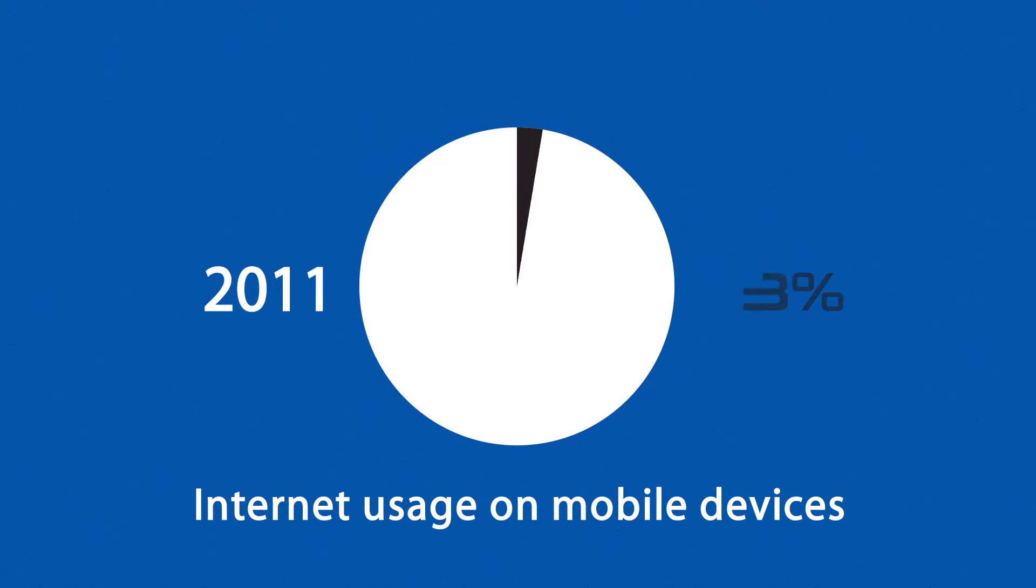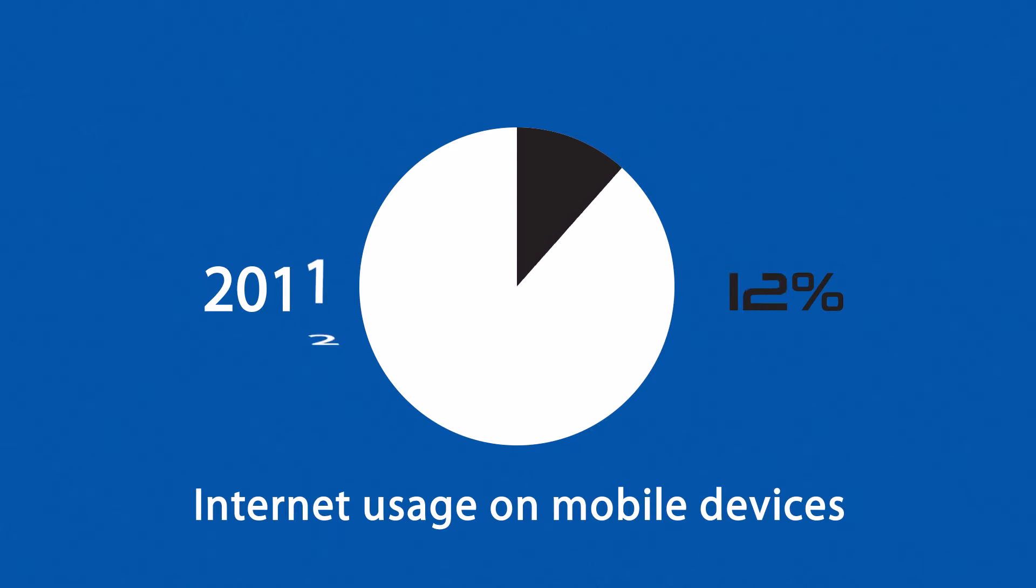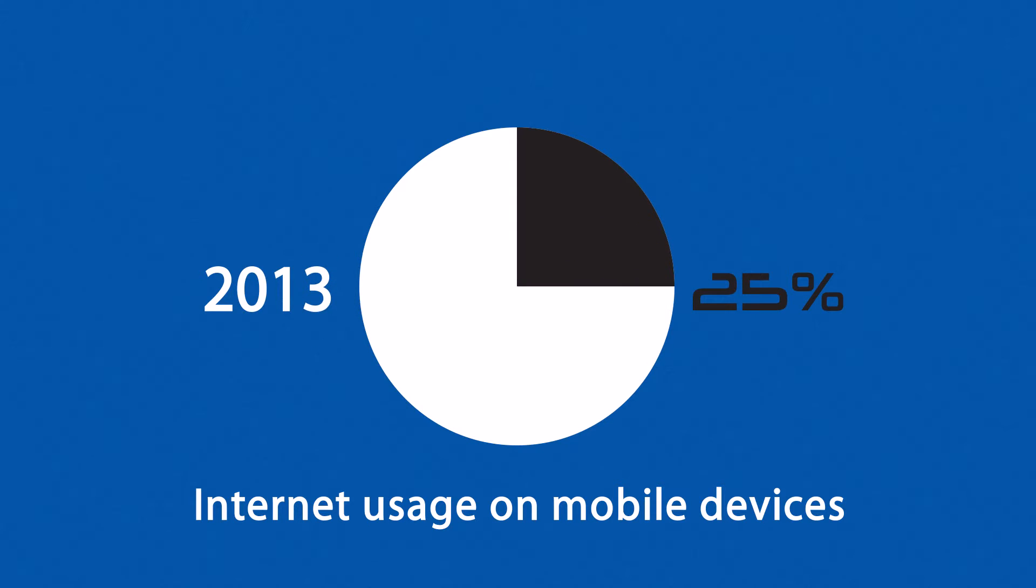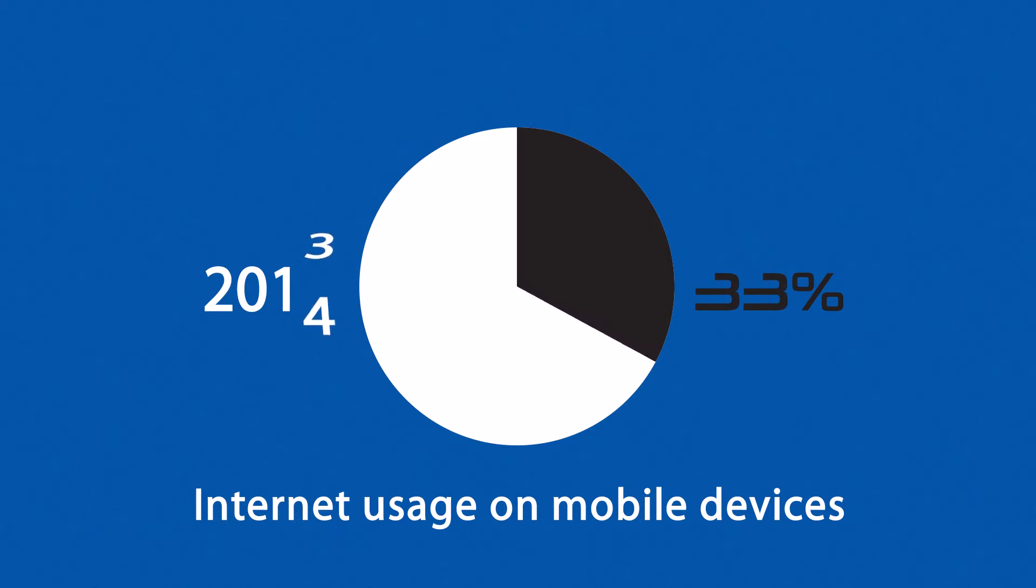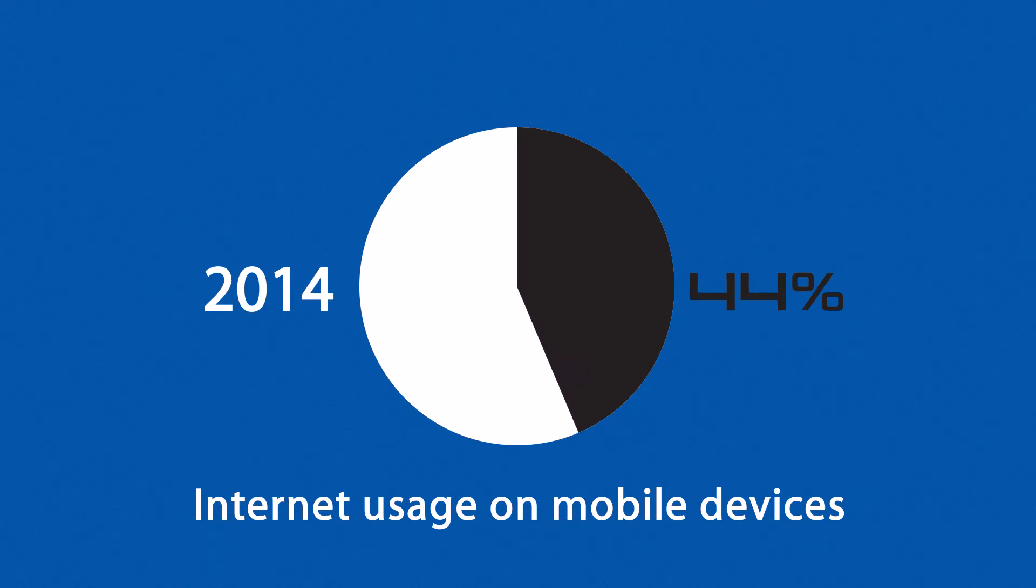In 2011, mobile browsing took a share of about 11%. Last year, it was near to 25%. And the prediction says that this year, it can actually overtake the traditional desktop browsing.